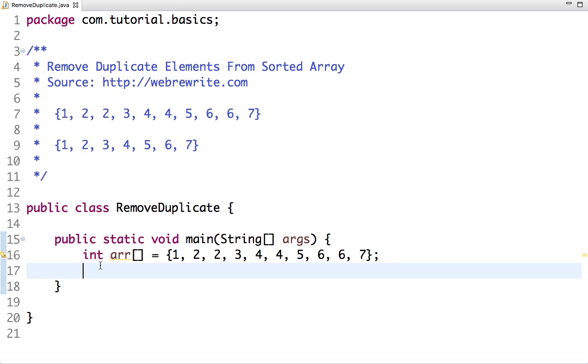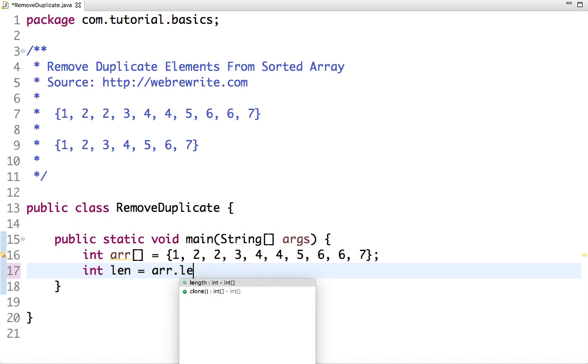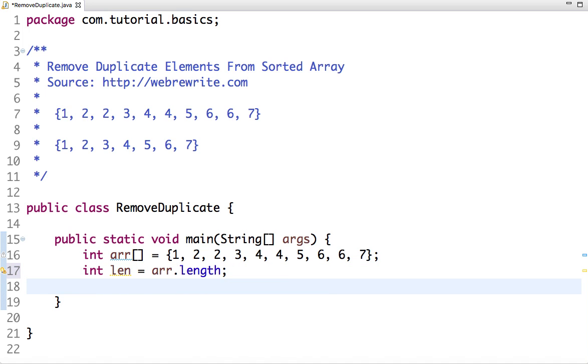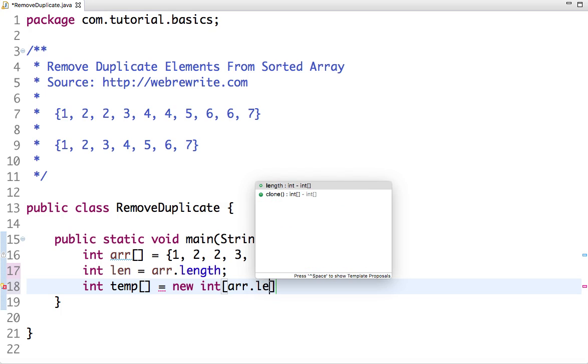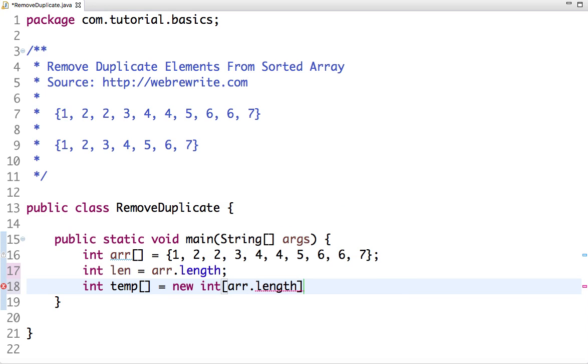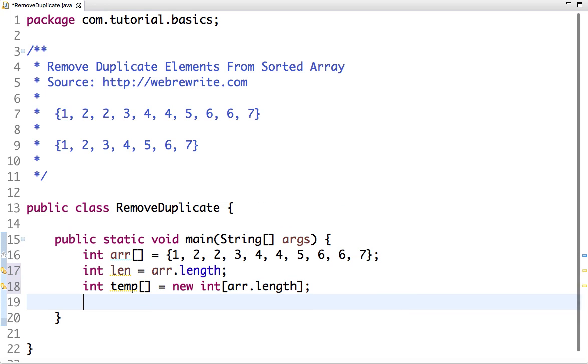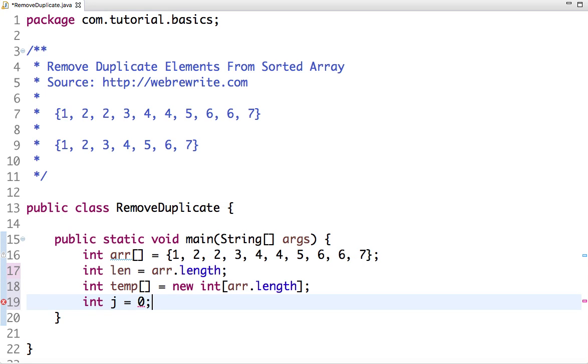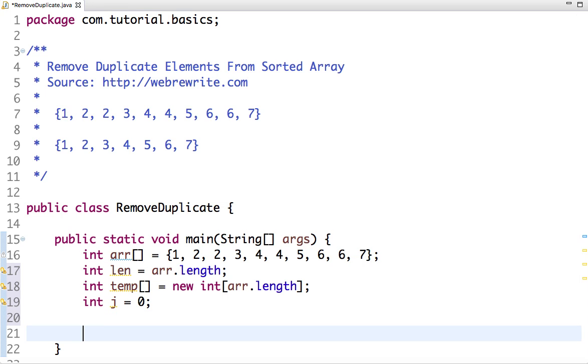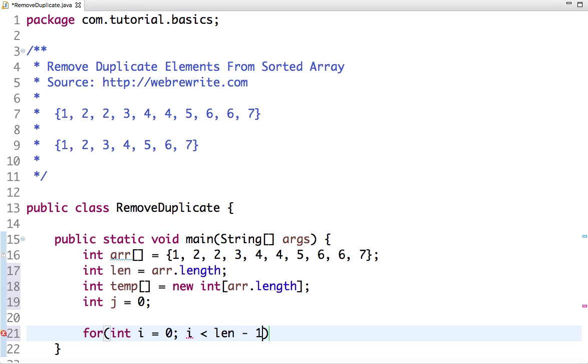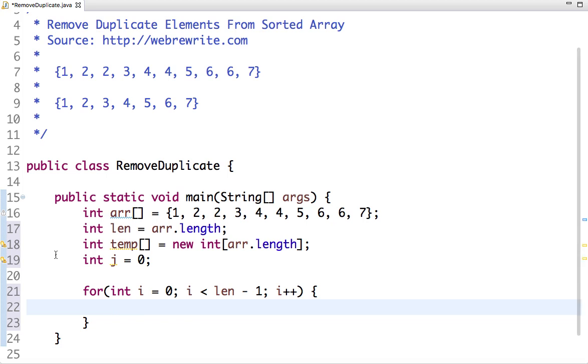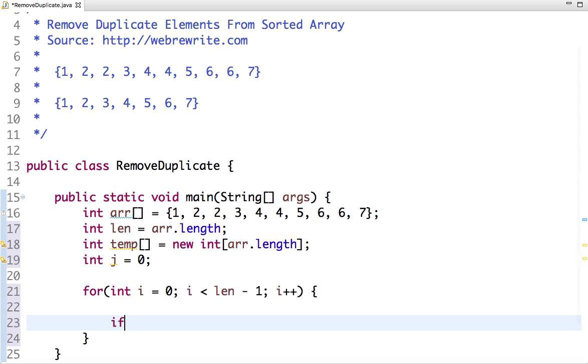Let's write the code. Let's declare one variable length in which we assign the length of the array, and declare one temporary array - the size of this array is equal to the length of the original array. And take one variable j which keeps track of the count of unique elements.